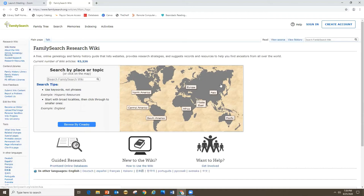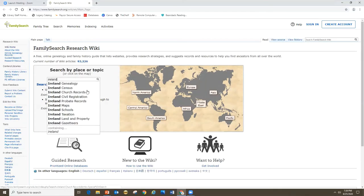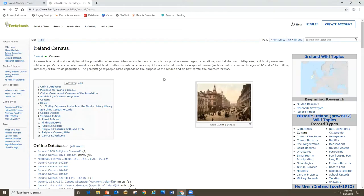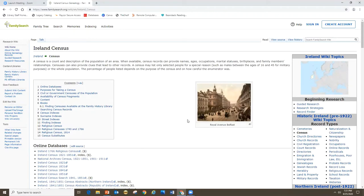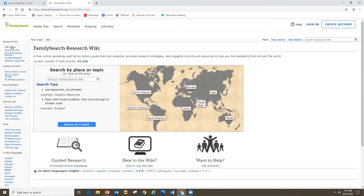You can click on different countries to dive down by location, or just type something into the search box. I have some ancestors from Ireland, so I typed Ireland into the search box, and you can see all these different pages that pop up on Ireland genealogy research. I'm going to click on the census page as an example. As you can see, it looks a lot like Wikipedia, with a basic definition at the top, a hyperlinked table of contents, and census indexes — all information on the Ireland census.